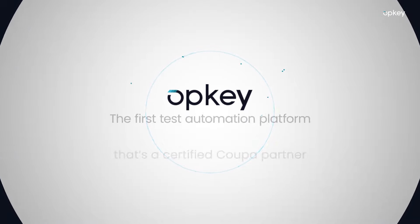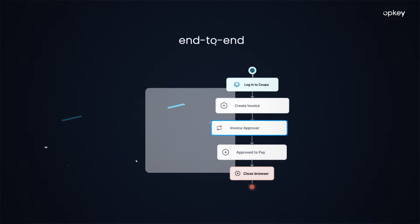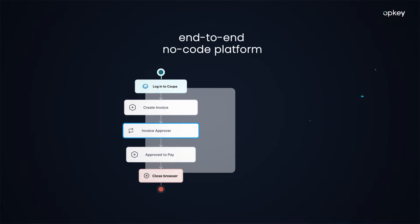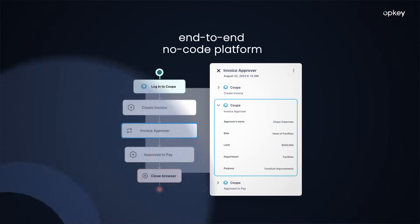Well, not anymore. Introducing OpKey, the first test automation platform that's a certified Coupa partner. Our true end-to-end, no-code platform will provide Coupa customers with the following.